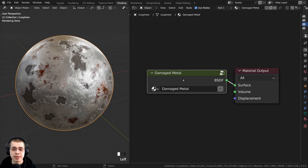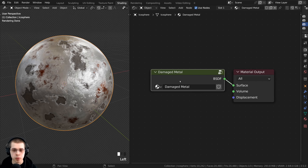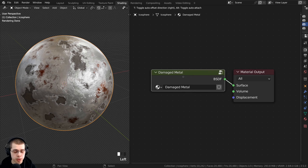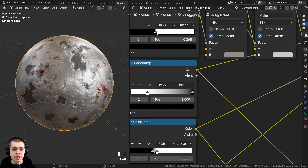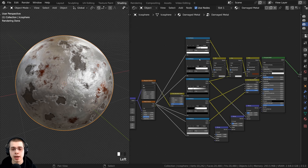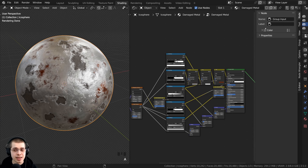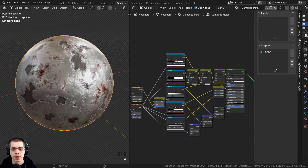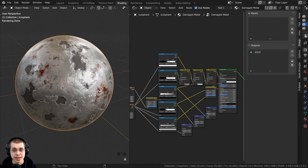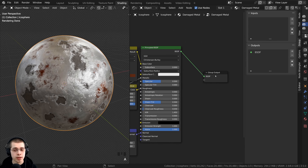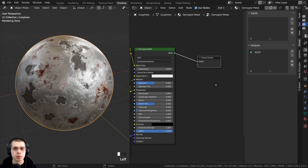Now let's go over the basics of editing your node group. With the node group selected, press Tab to go inside. Inside the node group, press N to open the side panel, then click on the Group tab. The Group tab has settings for inputs and outputs, which are linked with the group input and group output nodes inside your node group.